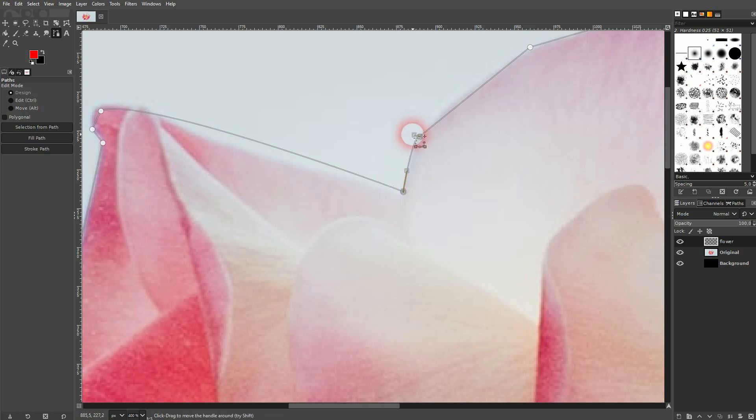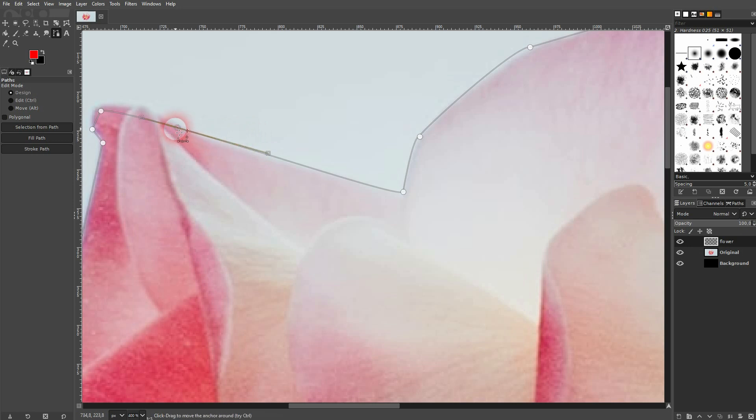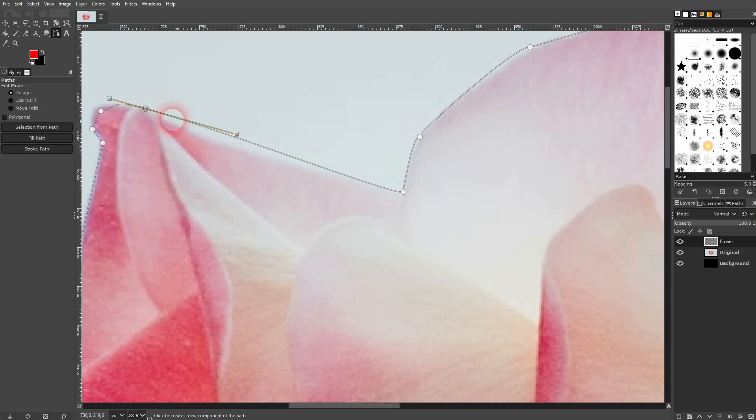And if you want to add a new node, so one of these anchor points, maybe here is a good place to do that. I just hold ctrl and then I left click. So now I've added a new anchor point. It already has handles.